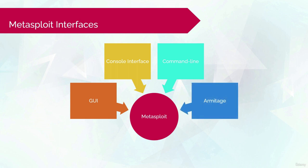Armitage. Armitage by Raphael Mudge. It's a cool hacker style GUI interface.